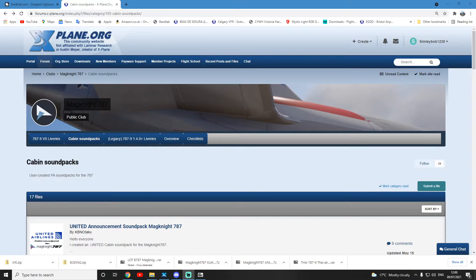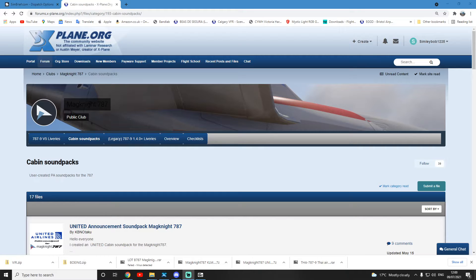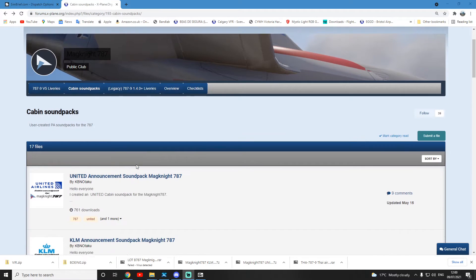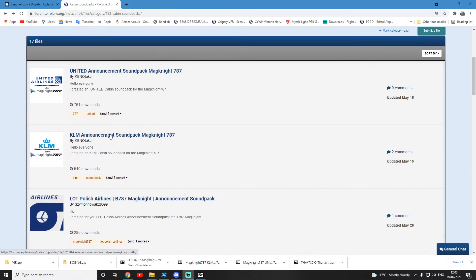Hello everyone and welcome back to another tutorial. Today I'm going to show you how to download and install custom cabin sound packs for the Magknight 787. It's really cool you can actually do this, so let's jump in.